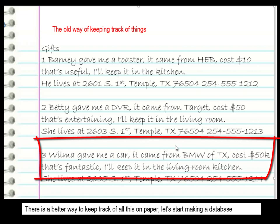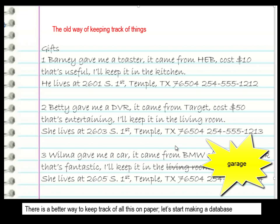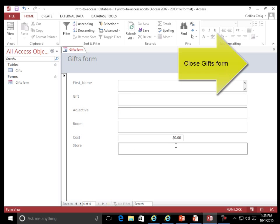Wilma gave me a car. It came from BMW of Texas. Costs $50,000. That's fantastic. I'll keep it in the garage. Close Gifts form.